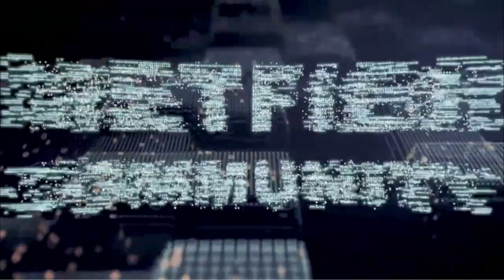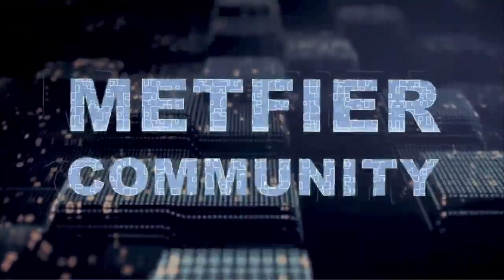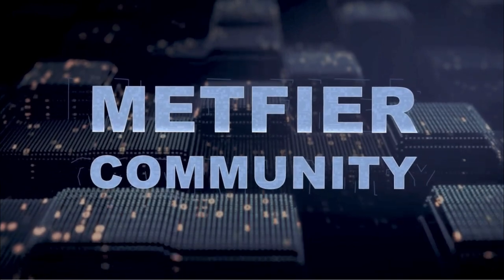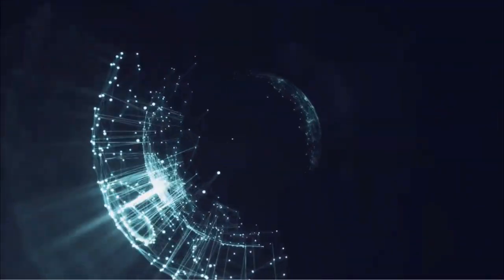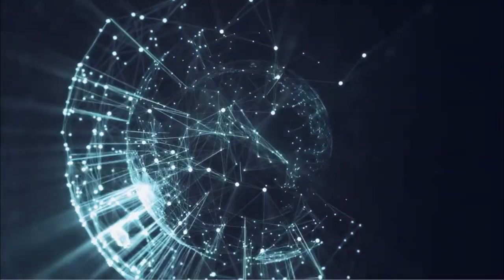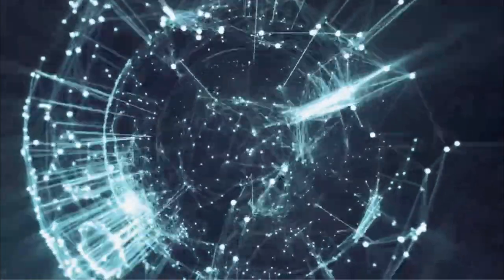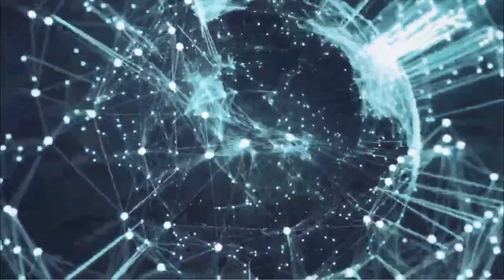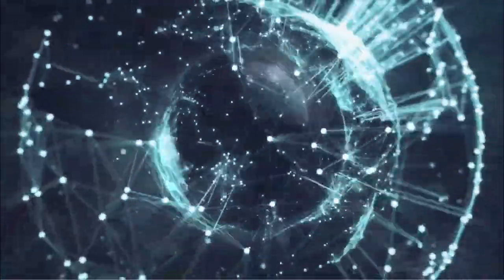Together, the global MetFi community gets a first-mover share in the next wave of tech unicorns before the world even knows about them, and in the process, be part of revolutionizing the future of global finance.